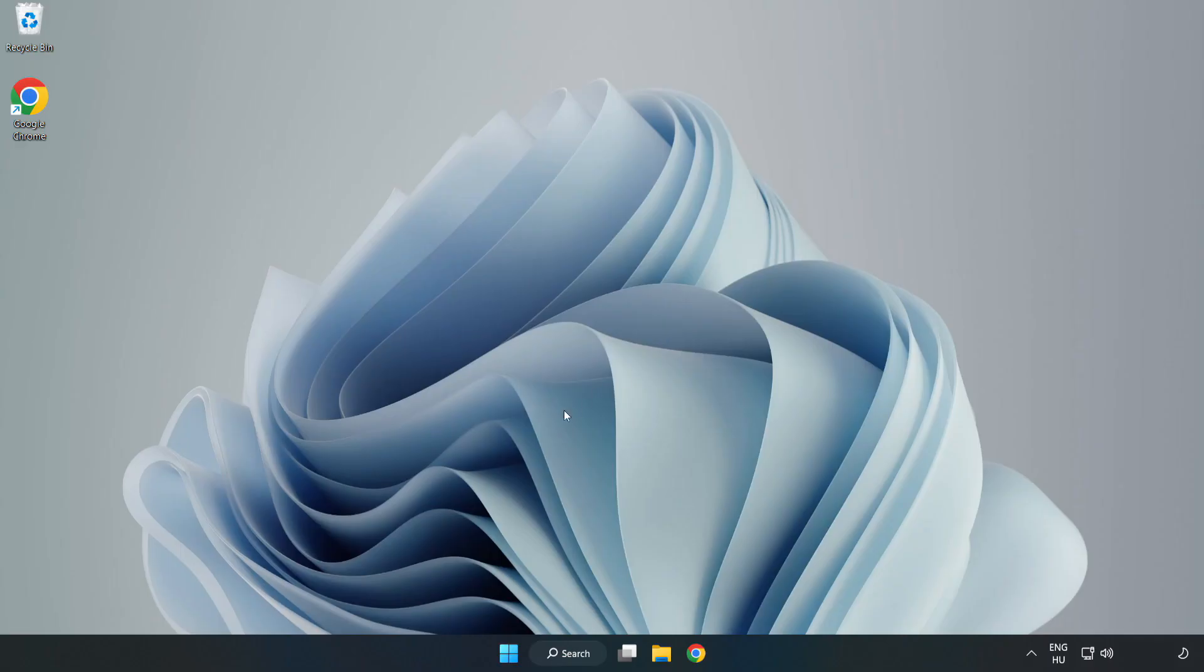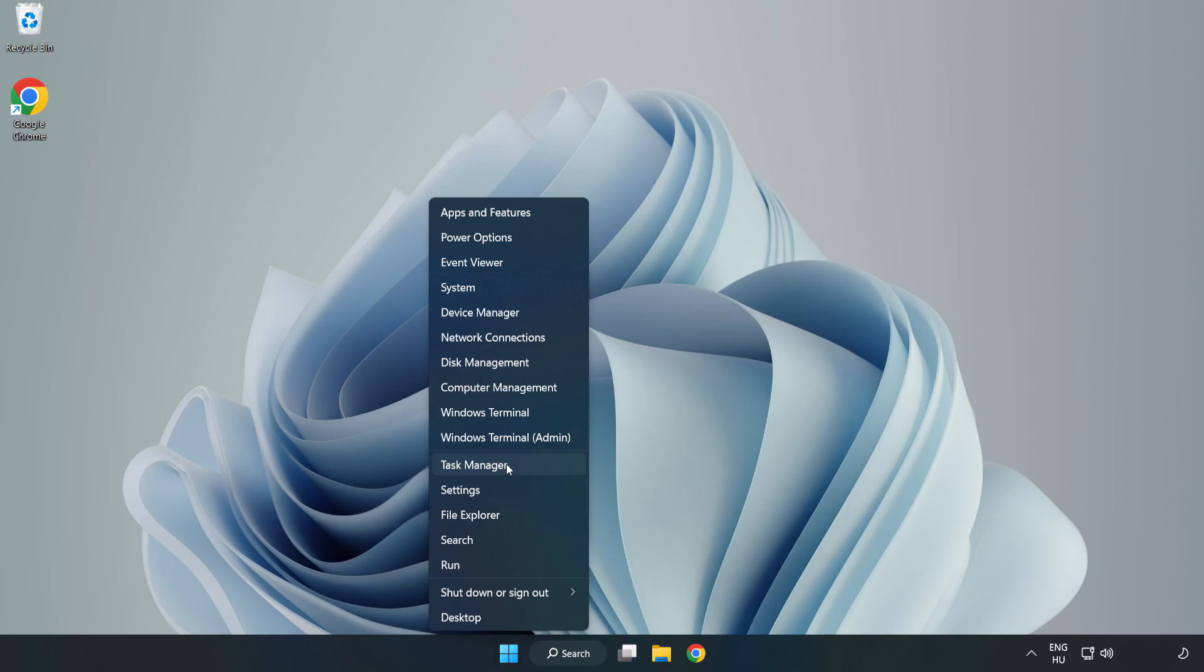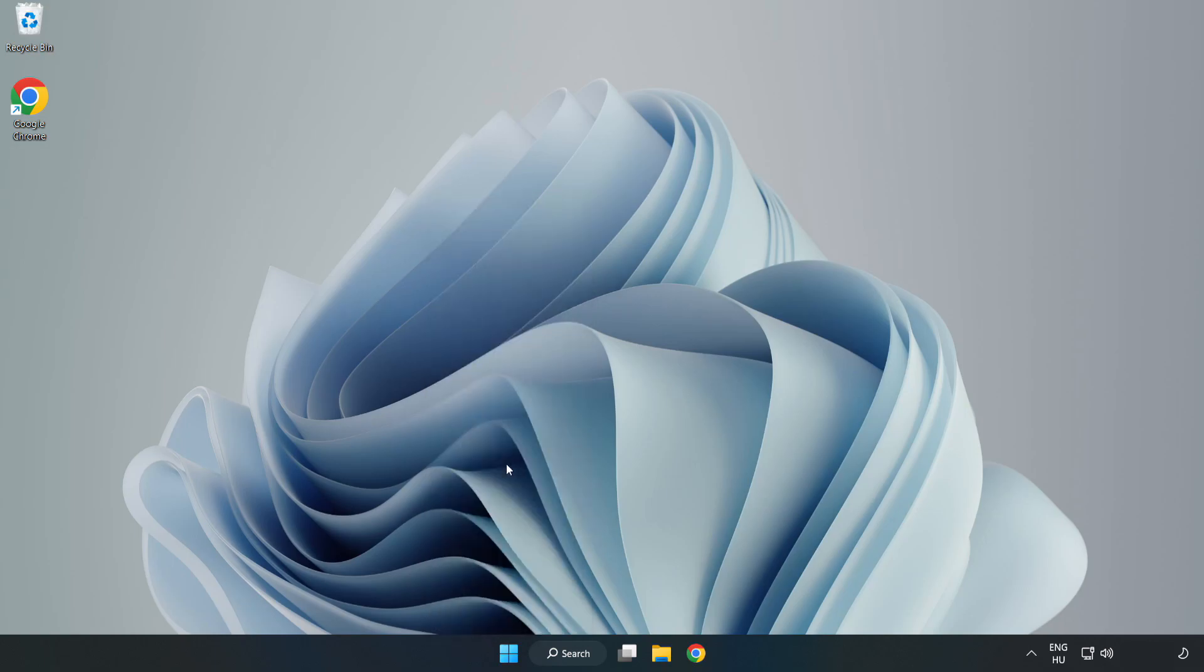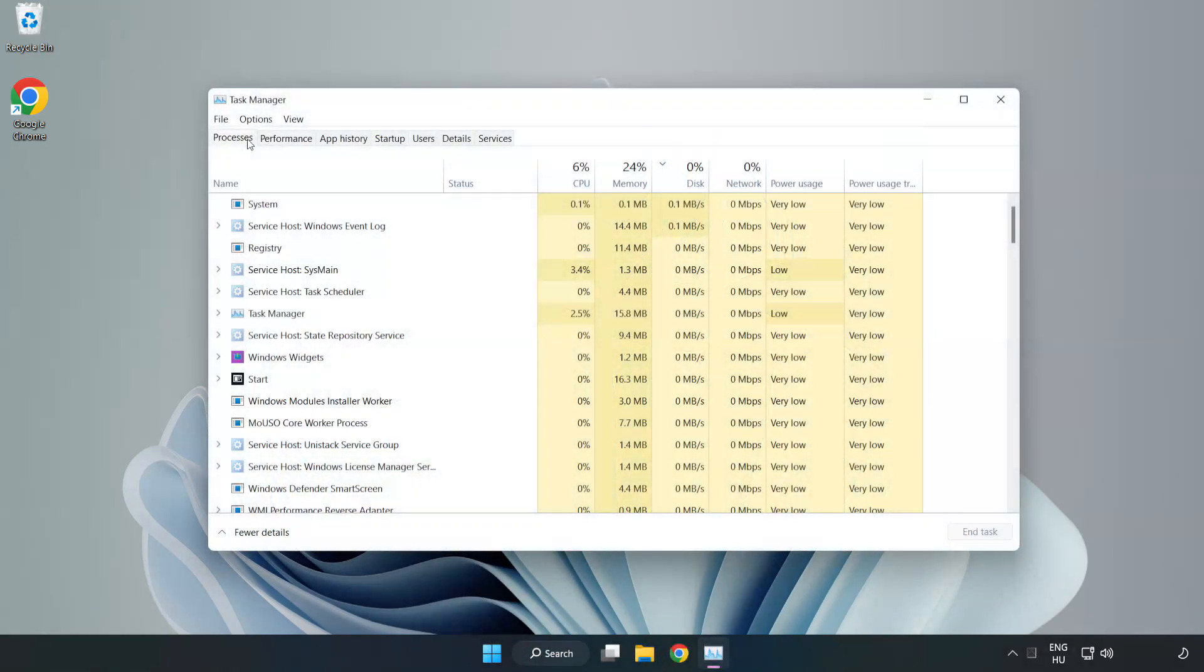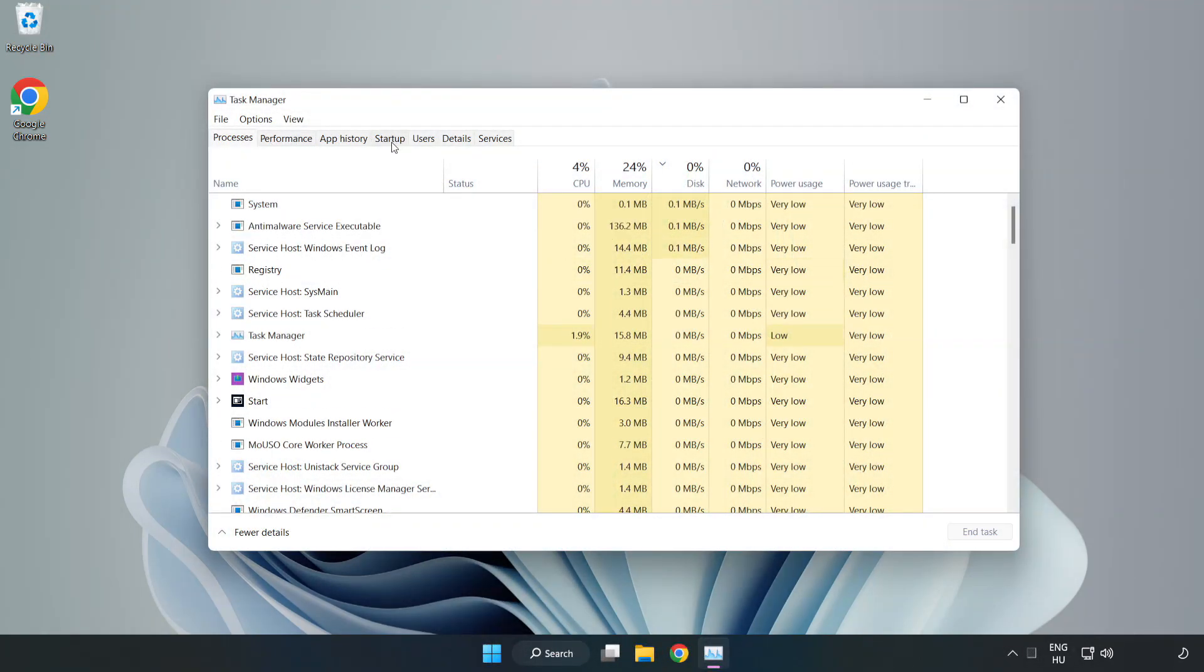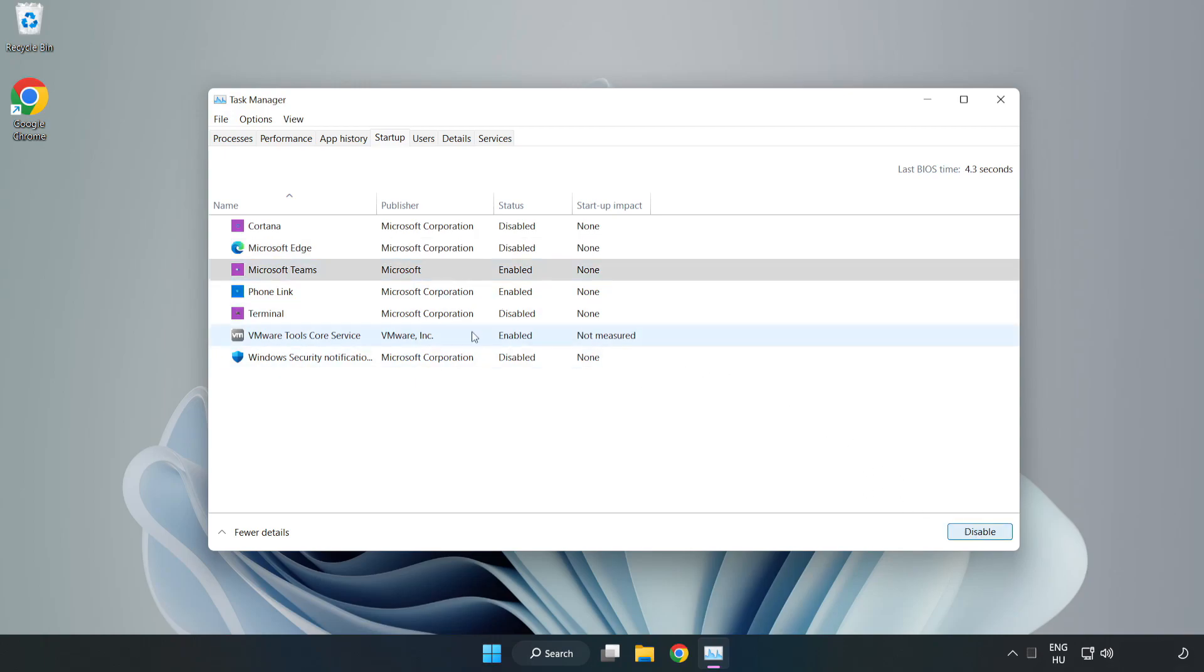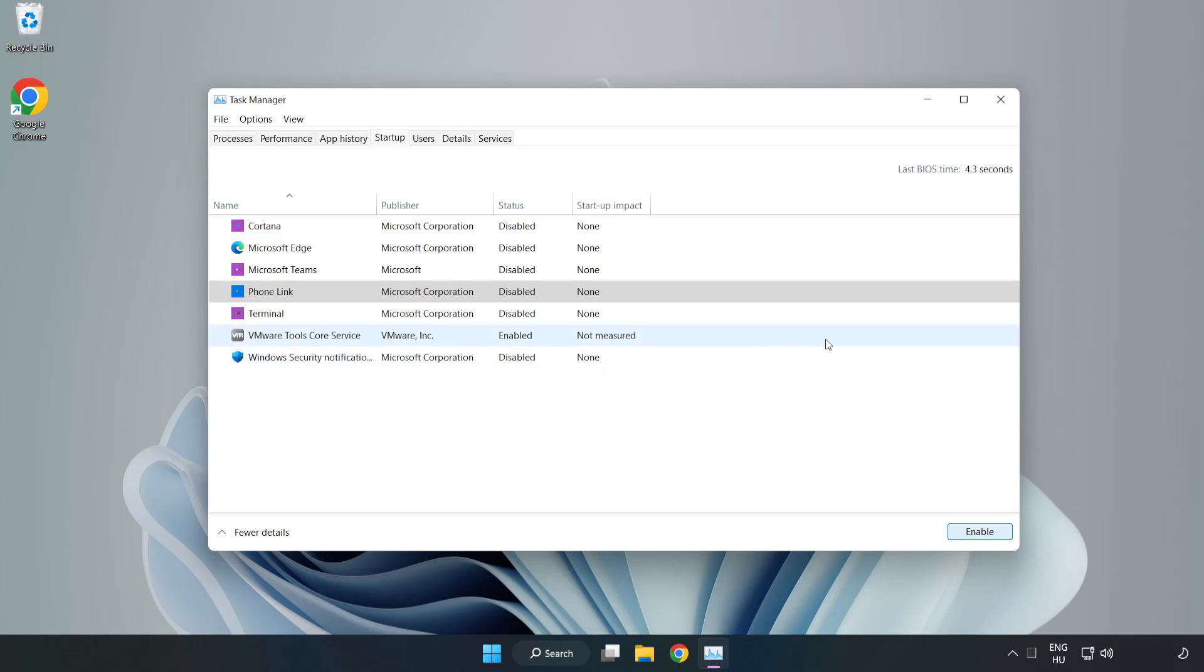If that didn't work, right-click Start Menu. Open Task Manager. Click Start Up, Disable Not Used Applications. Close Window.